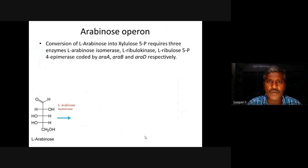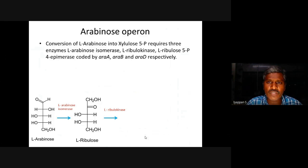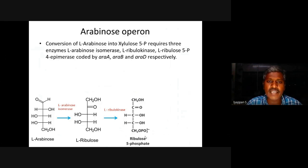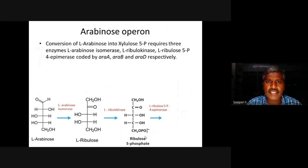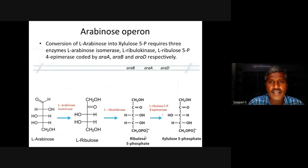Conversion of L-Arabinose into xylulose 5-phosphate requires three enzymes. L-Arabinose isomerase which converts L-Arabinose into L-ribulose. L-ribulose kinase which phospholidates L-ribulose to ribulose 5-phosphate. L-ribulose 5-phosphate 4-epimerase enzyme which converts ribulose 5-phosphate into xylulose 5-phosphate. These enzymes are coded by RA-A, RA-B, RA-D genes.